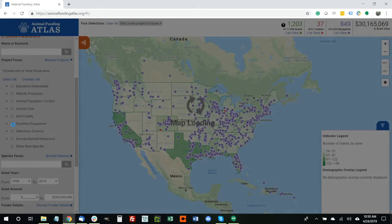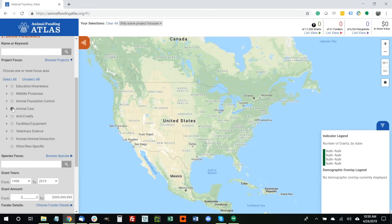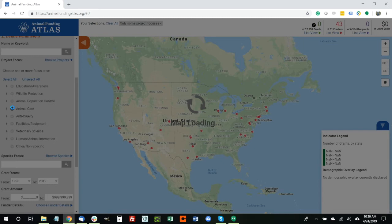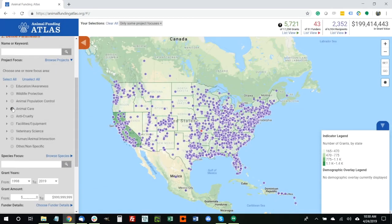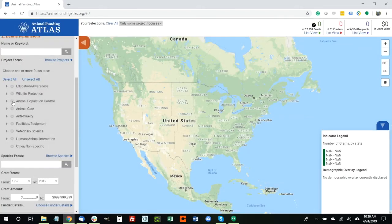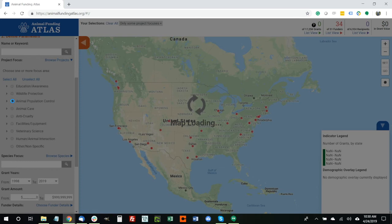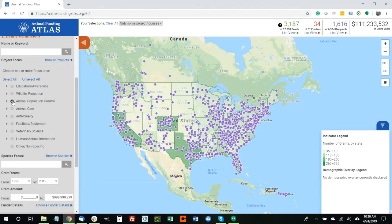So how small are we talking about? If we unclick Facilities and Equipment — that was 30 million — and look at Animal Care instead, we see that 199 million dollars has gone to animal care over the years, compared to 30 million for facilities and equipment. And let's take a look at one more example: Animal Population Control. A lot of money goes to spay and neuter and similar project types — about 111 million dollars. So of the three project areas we looked at, facilities and equipment certainly represent the smallest. As a funder, that information tells you not only the types of projects being funded, but who is funding them and who is receiving those grants.